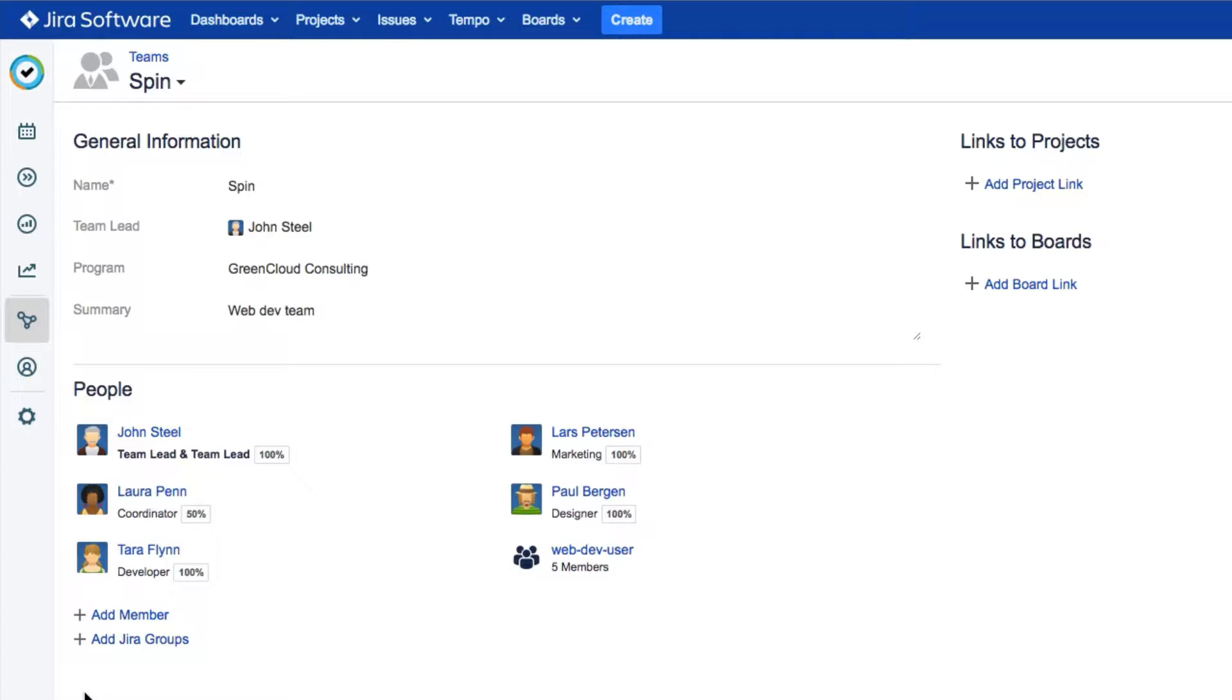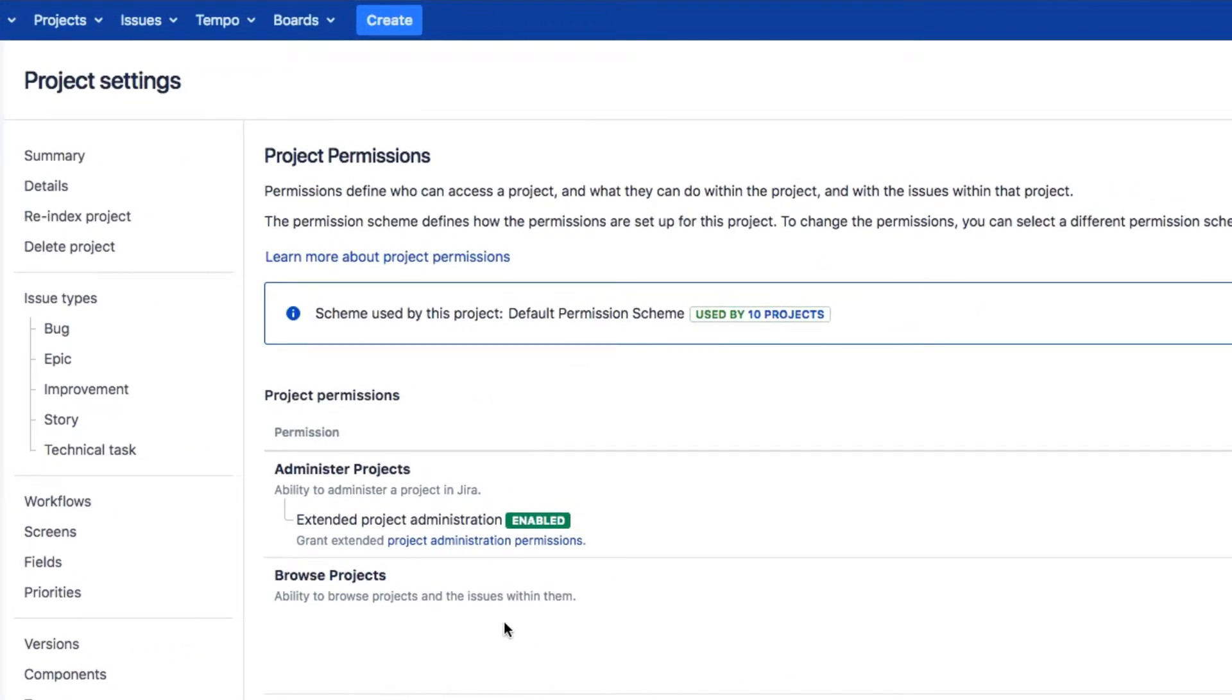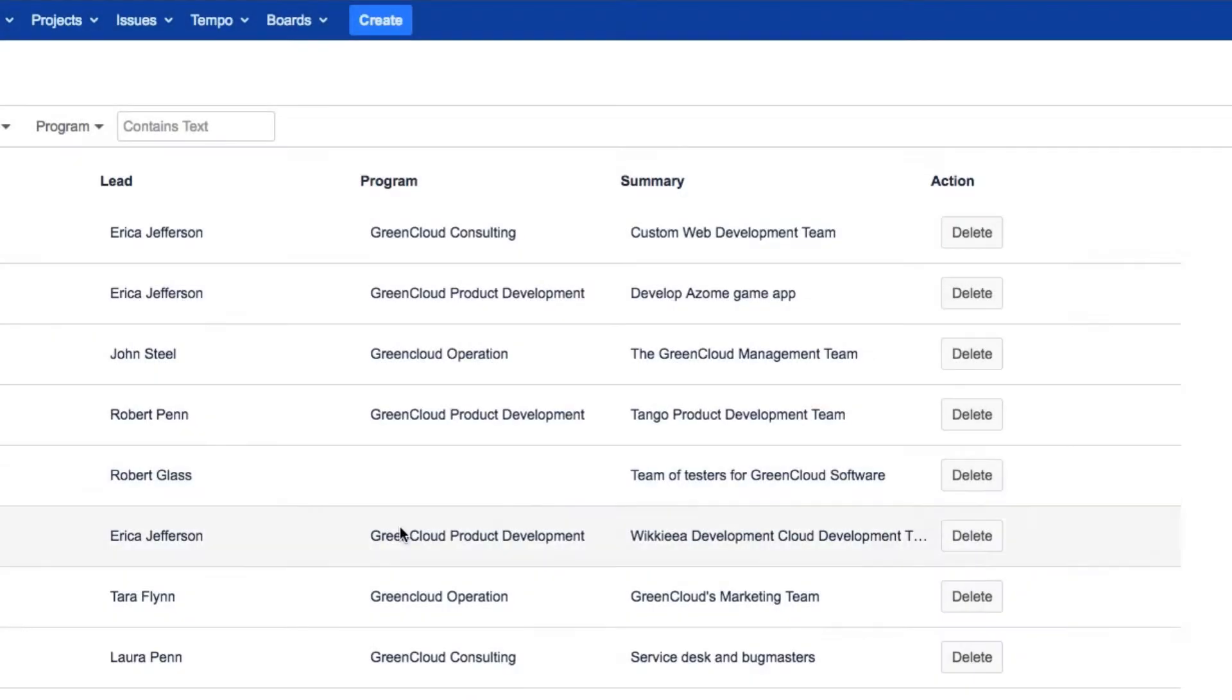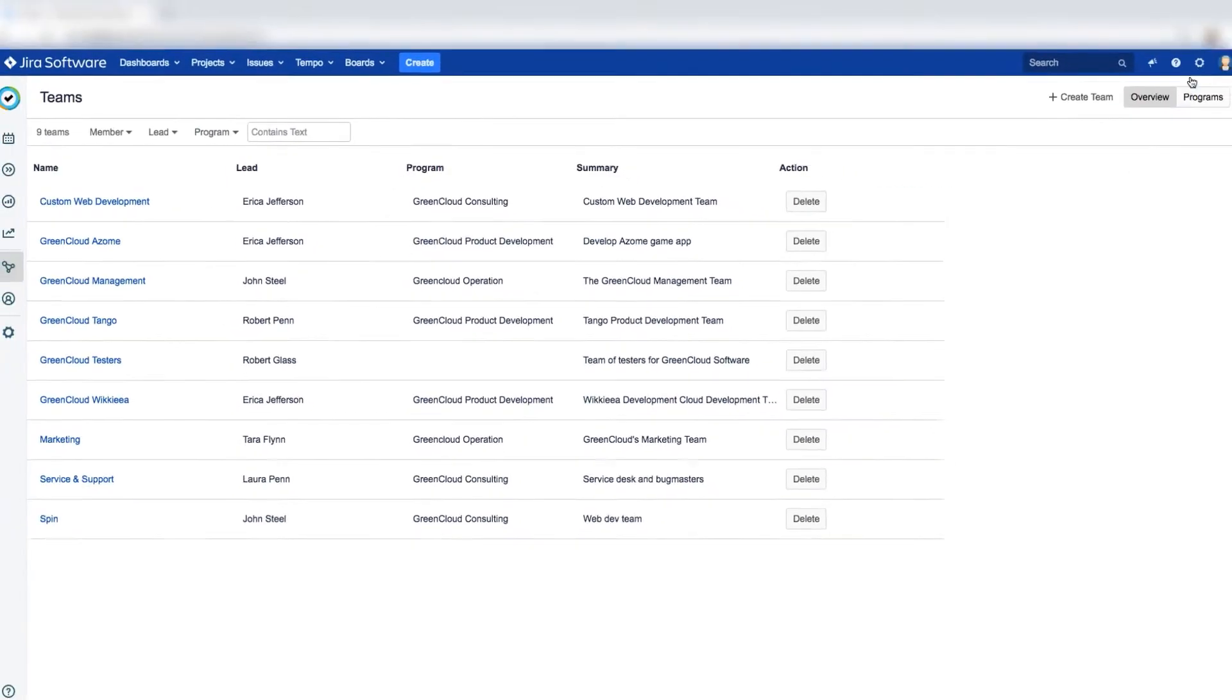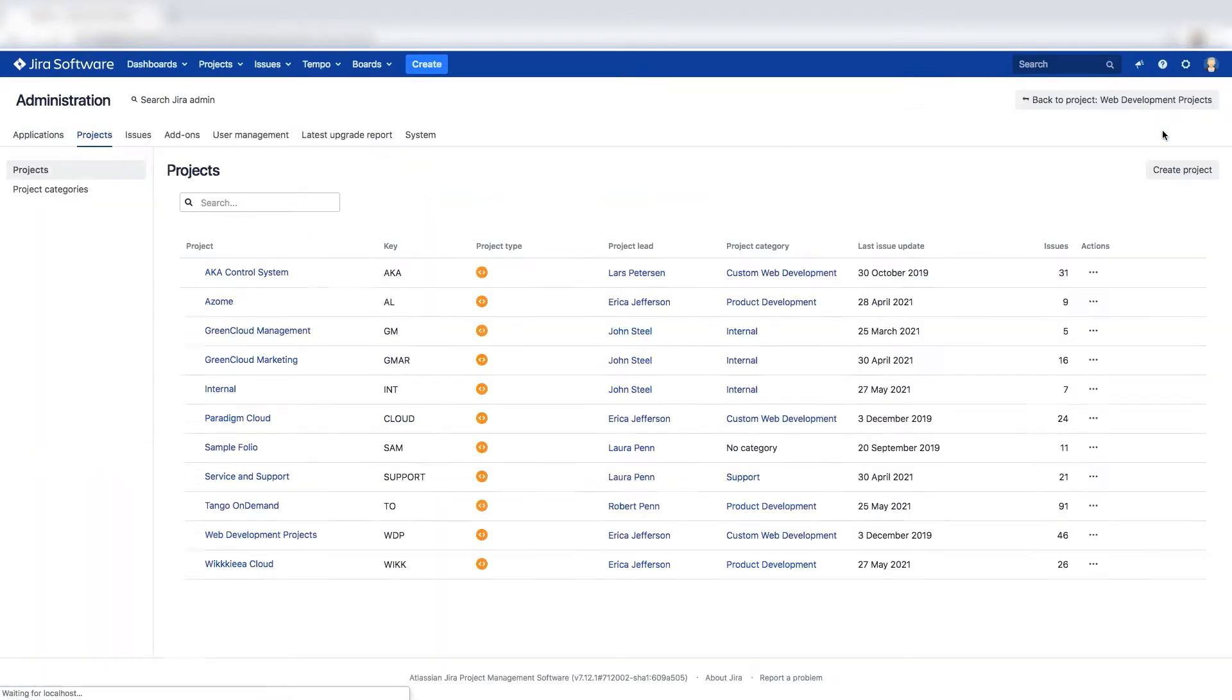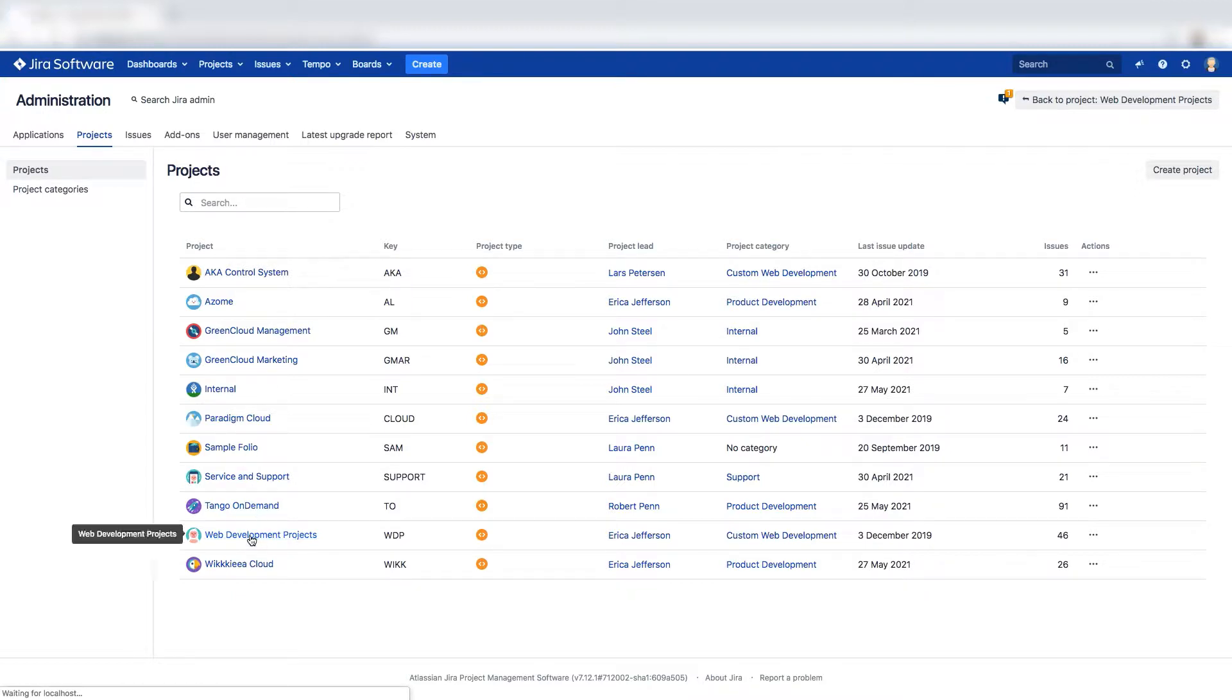both you as a team lead and your team members first need to have certain permissions related to the Jira projects on which you're working. You'll need your Jira administrator to go to Projects from the Jira Settings menu and select the project that your team is working on. We'll select Web Development Projects, since this one has all the Jira issues related to our team called Spin.